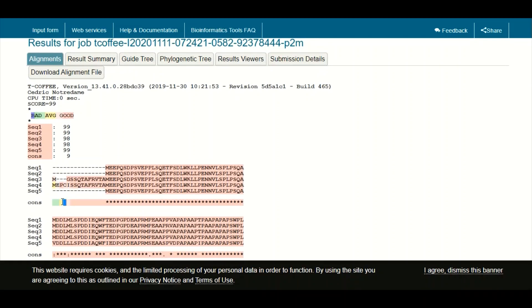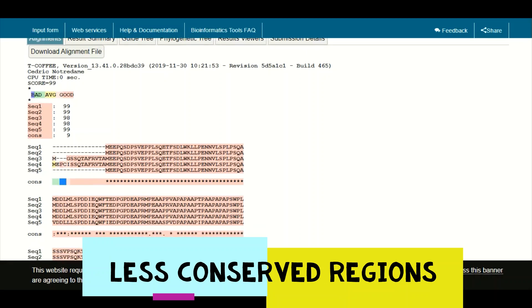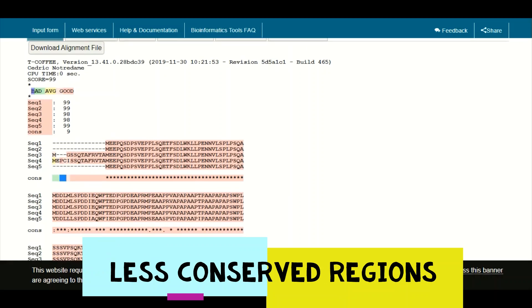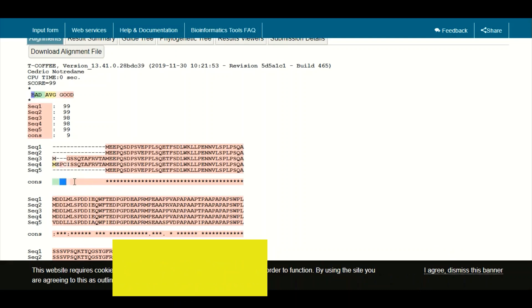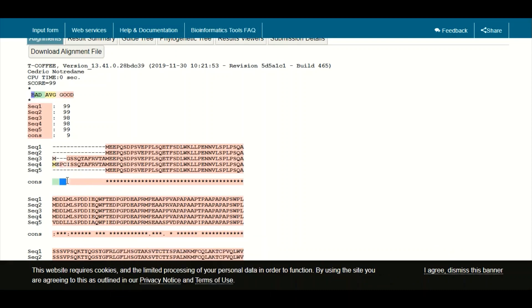Regions shown in green or yellow are not under very high selection pressure — they are under moderate or low selection pressure. These are regions which are not very critical for the function and structure of the protein.